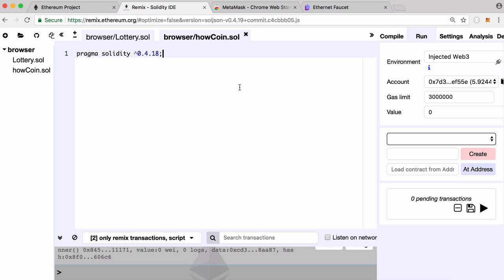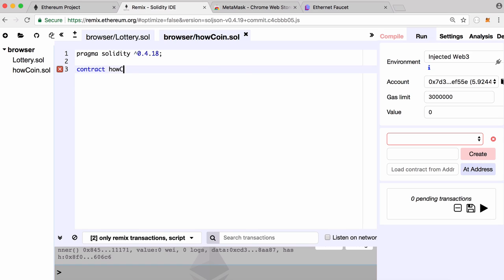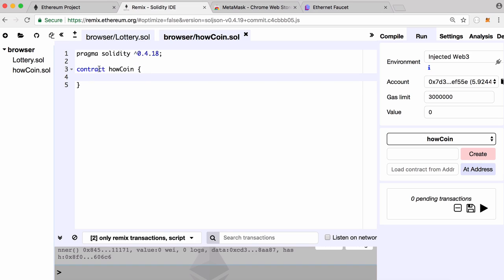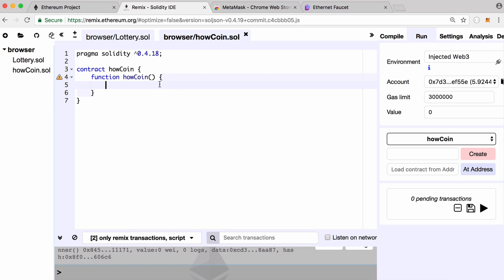Ethereum contracts are written in a language called Solidity. The first line of every Solidity program tells Ethereum what version of Solidity we're using. Then we have a contract — we can call it whatever we want; I'm calling it HowCoin. This is sort of like a class in another language. Within the contract we have a constructor: a function with the same name as the contract, declared public, which runs when the contract is first deployed to the Ethereum network. Rather than type the whole thing out, I'm going to paste in one I created earlier and explain it — the source code will also be on GitHub.